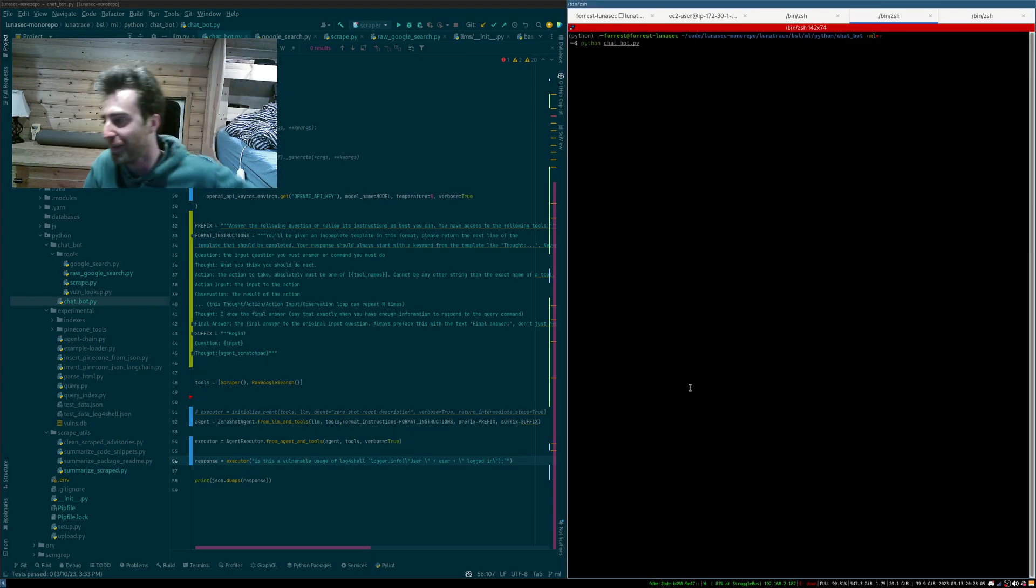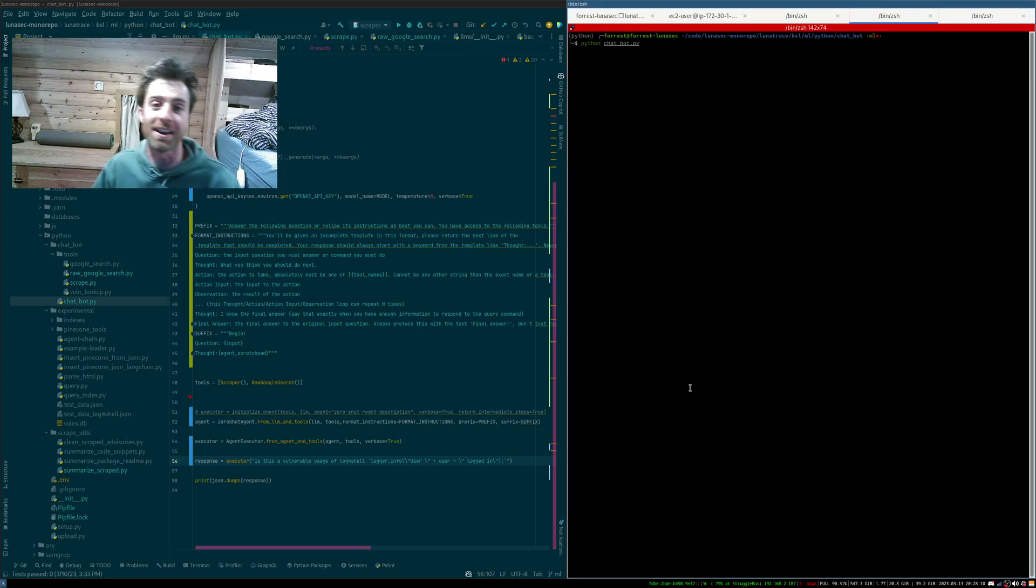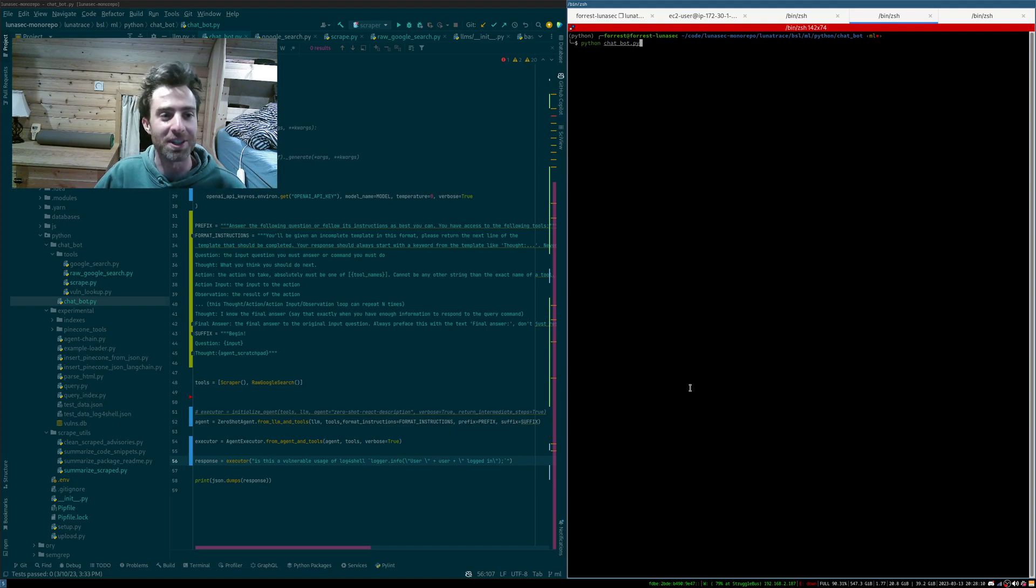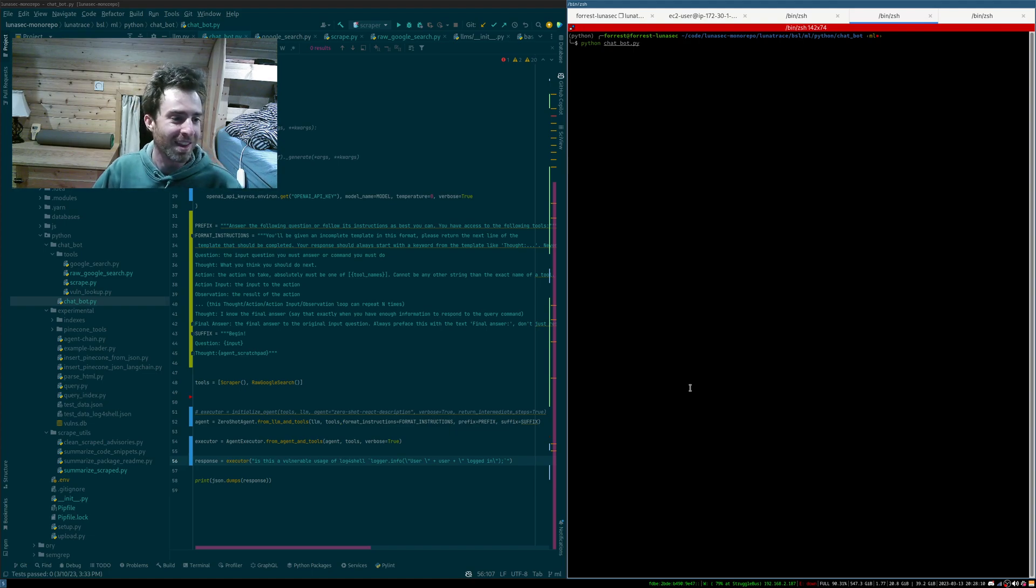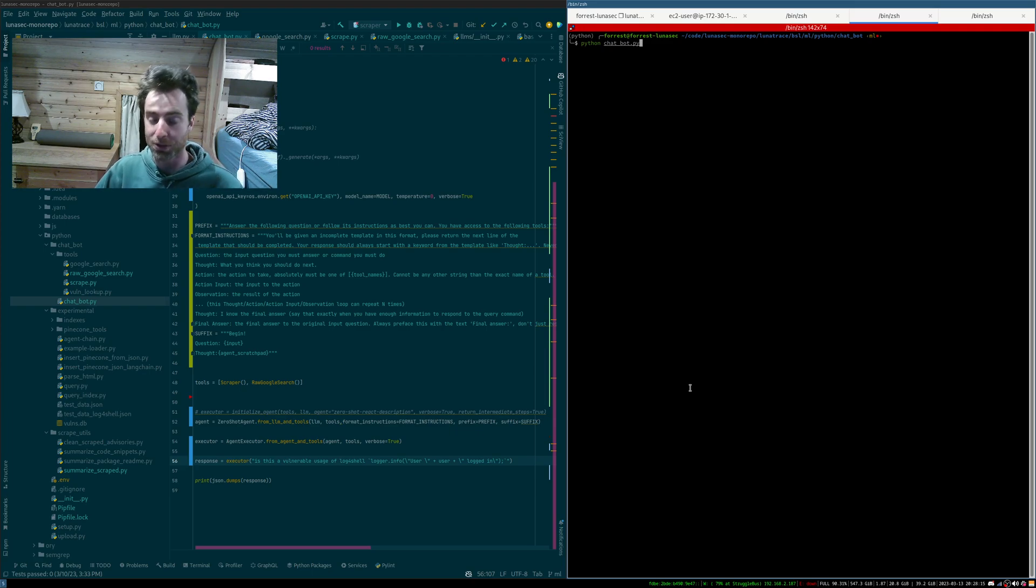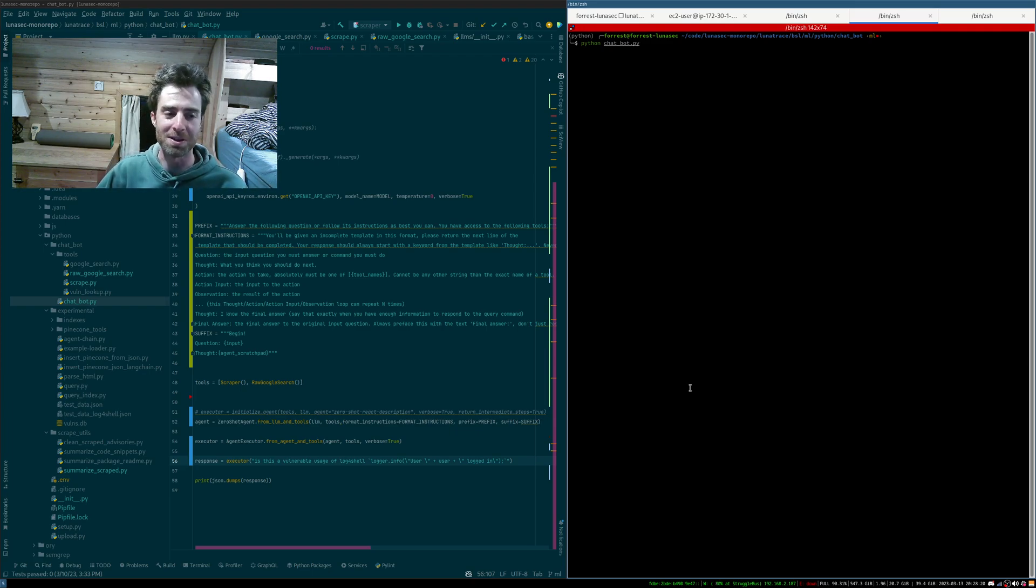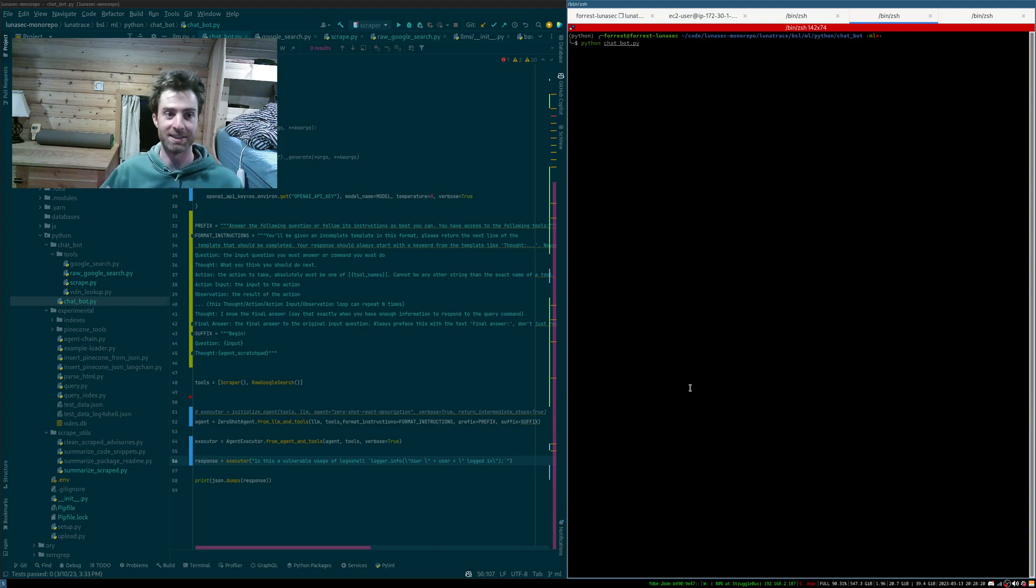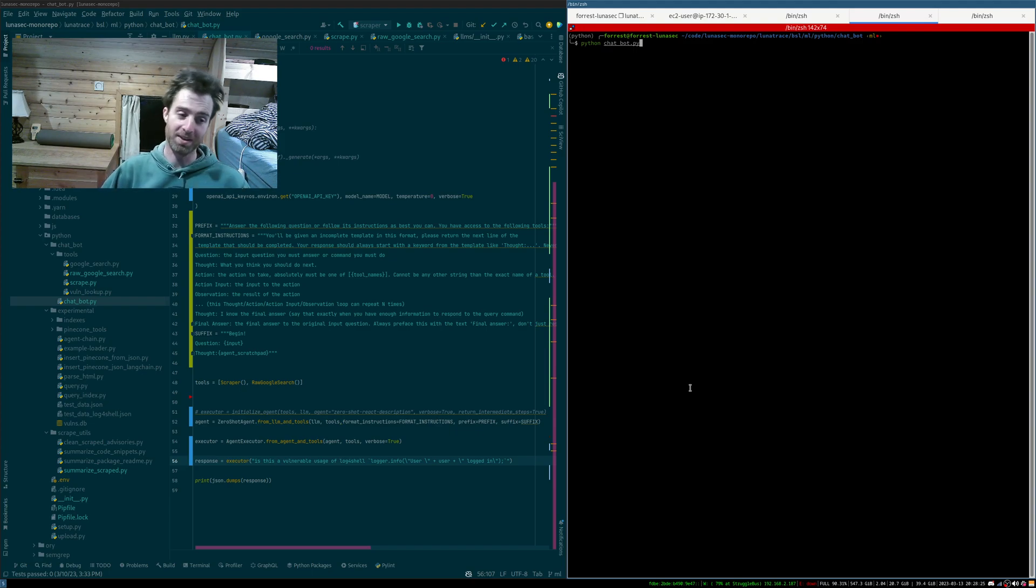What is up, guys? I'm Forrest, and I just taught ChatGPT to use the internet. So for those of you who know about ChatGPT, you know that it was trained on data ending in 2021, I believe. So it doesn't know anything recent that's happened, but it's pretty smart anyway.